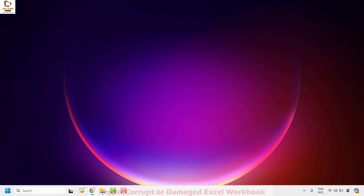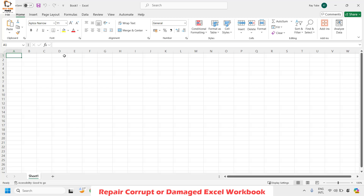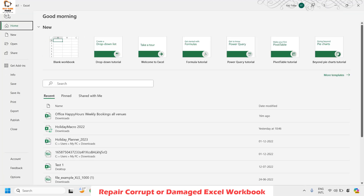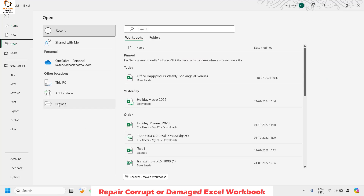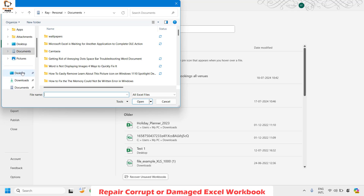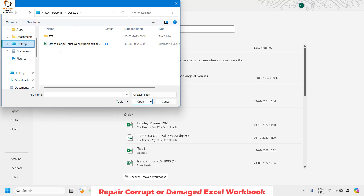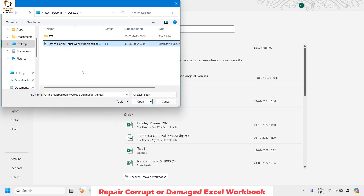The next step I would suggest is to repair the damaged Excel file you are trying to open. To do this, open a blank Excel document, click on File at the top left corner, then click on Open, and then click on Browse. Navigate to the location where you have the document that is throwing the error message. Be careful — you do not need to double-click on the file. Instead, highlight or select it.